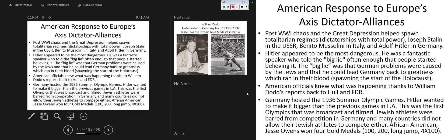What's the American response to Europe's Axis dictator alliances? The short answer is very little. Post-World War I chaos and the Depression helped spawn totalitarian regimes: Stalin takes over after Lenin's death, Mussolini overthrows the Italian government, and Hitler takes control of Germany after the death of Paul von Hindenburg. Hitler appeared to be the most dangerous — a fantastic speaker who told the big lie that German problems could be blamed on the Jews and the Treaty of Versailles, spawning the start of the Holocaust.